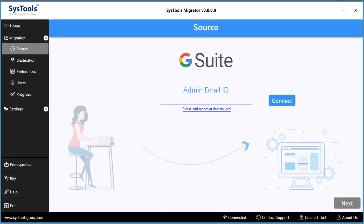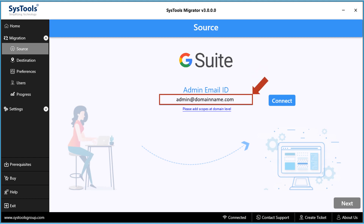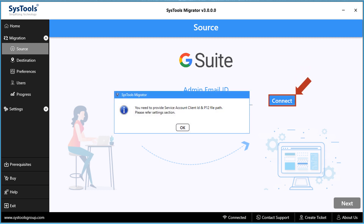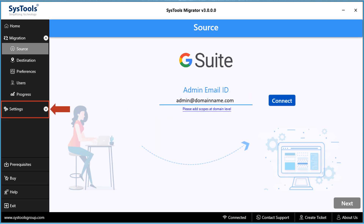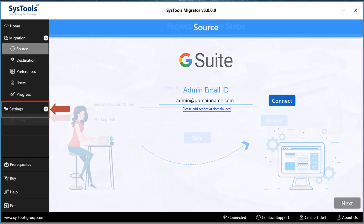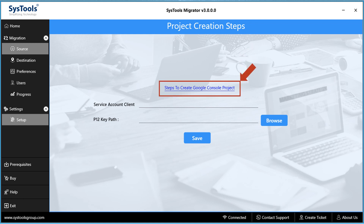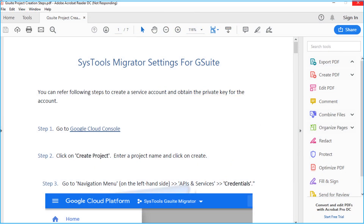Now let's get back to the software interface and enter the source admin mail ID credentials, then hit the Connect button. A small window appears with a notification that you need to provide the service account client ID and P12 file path. For that, refer to the service settings section of the software. Within the Settings option, choose the Setup option. Clicking on 'Steps to Create Google Console Project' will open a PDF showing the step-by-step method.